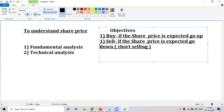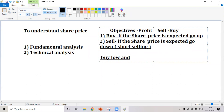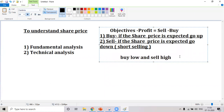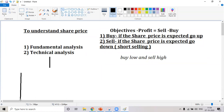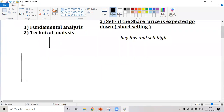Remember: profit equals sell minus buy — buy low, sell high. To meet that criteria you need to do this. Now in India around 2000 shares are traded in a day. Out of those I need to find which share price is going up to buy, and which is going to come down to sell. We do this through technical analysis, which means plotting the share price on a graph sheet.